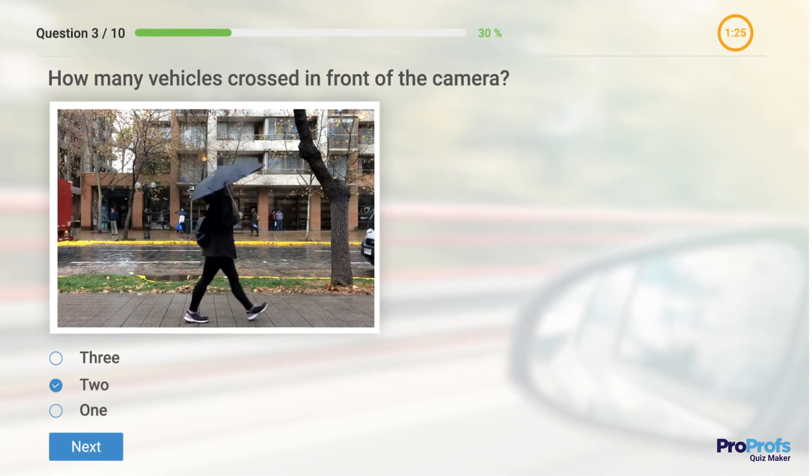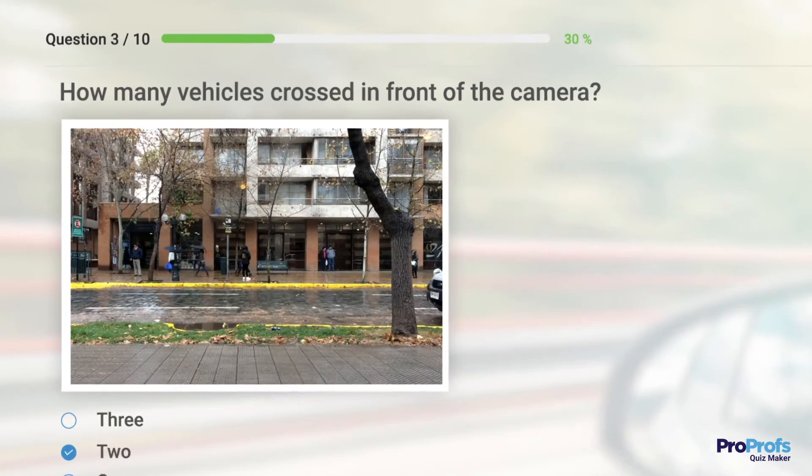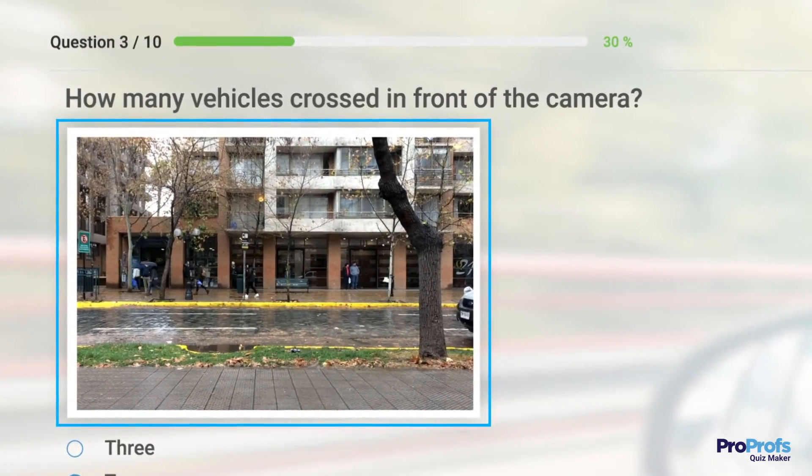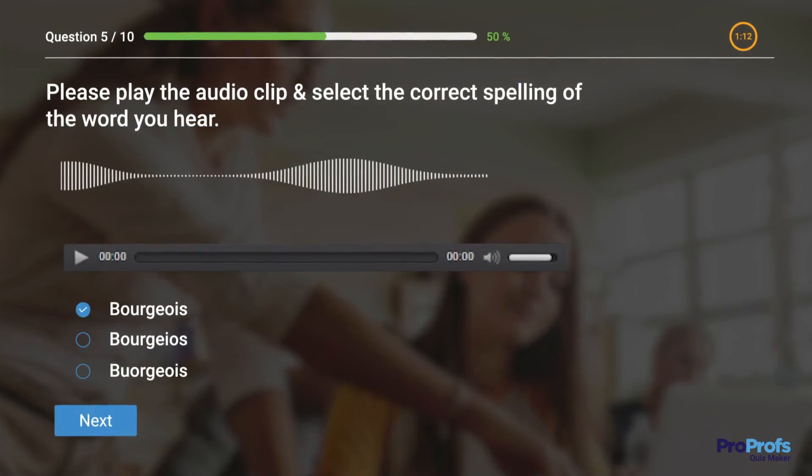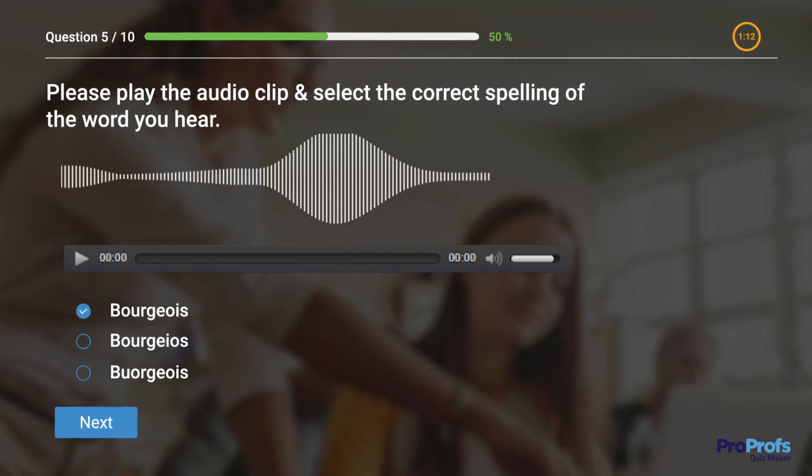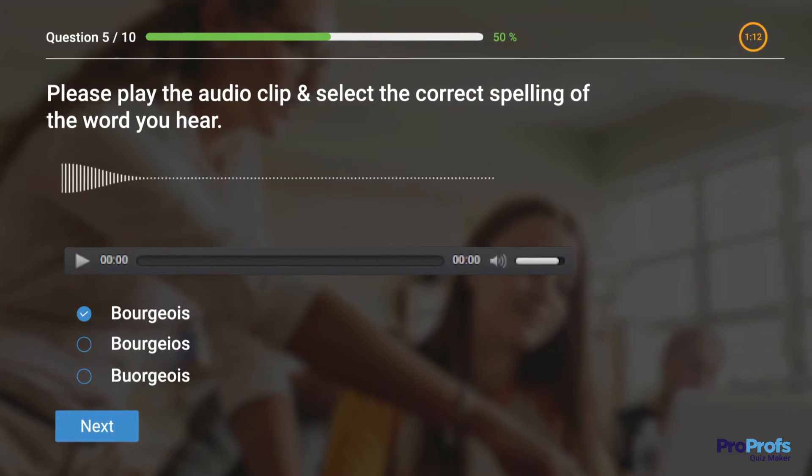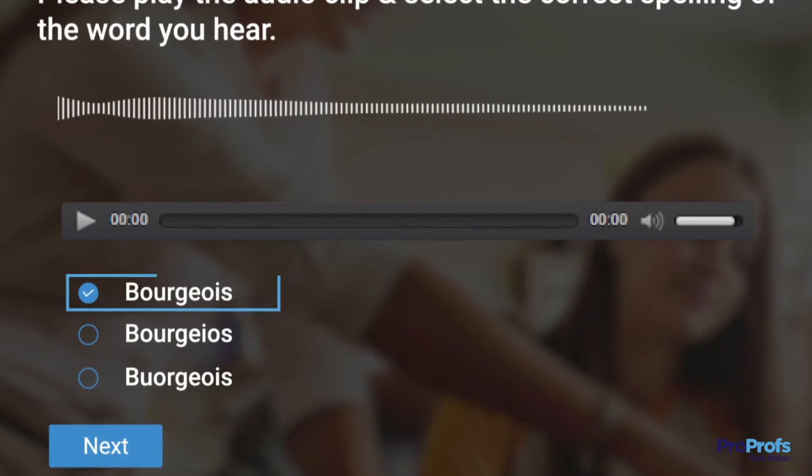Test quiz takers' attention to detail by showing them a short clip and then quizzing them on a minor detail. And here's a multiple-choice question based on an audio file. This one tests the quiz taker's spelling skills.